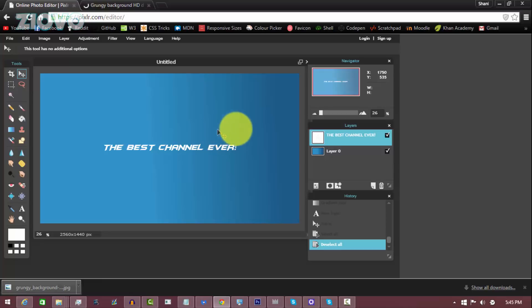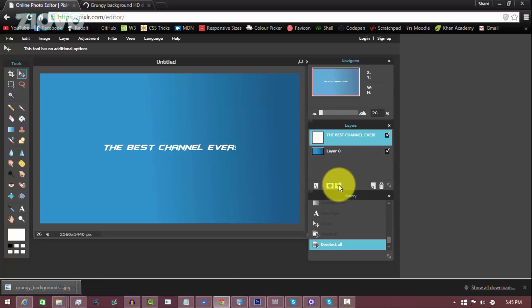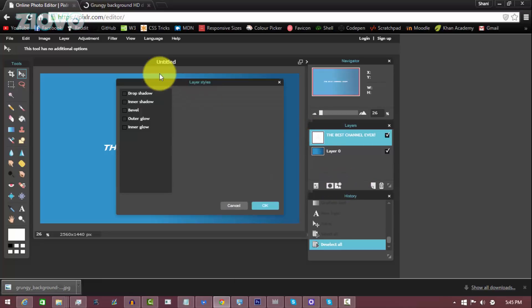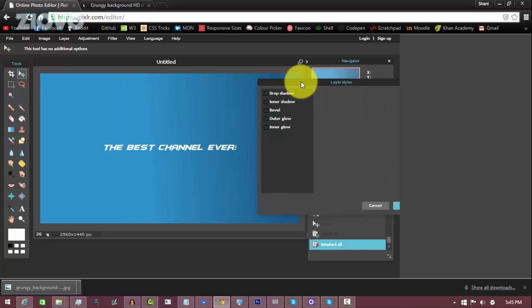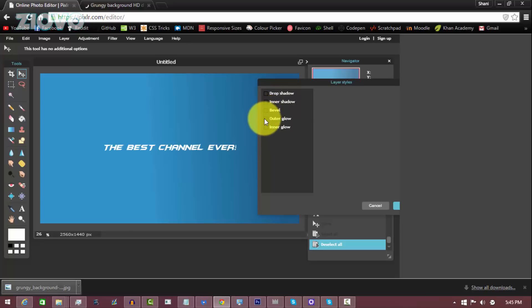But once you have it centered, what you can do is make sure the layer is selected and then click on this button with the mini explosion to open up the layer styles. And here you can select some layer styles to make the text look a bit better and you have a few choices. So I'm going to add an outer glow as well as a bevel.